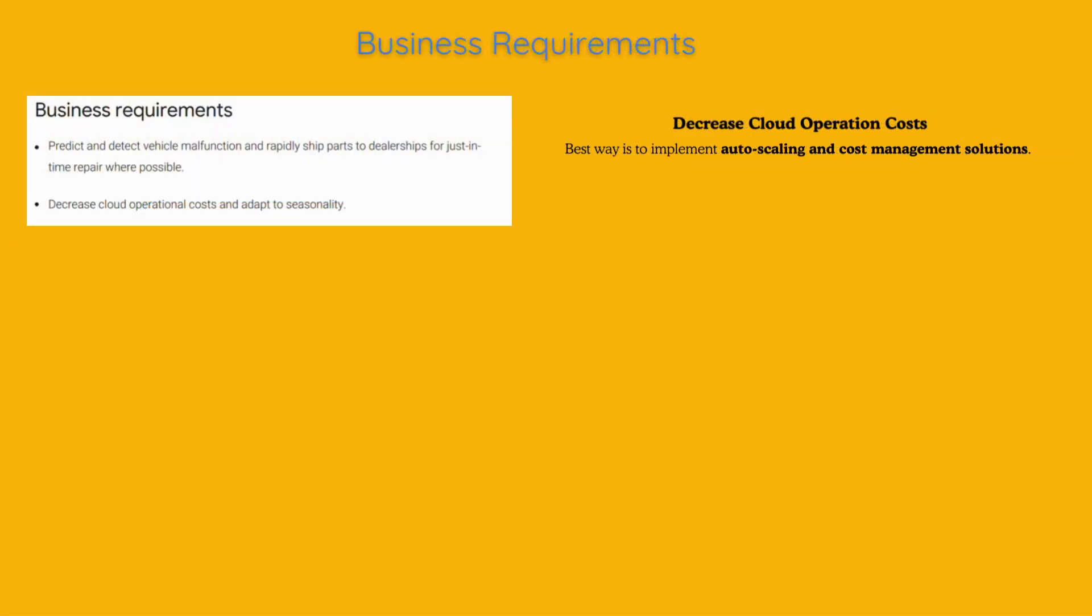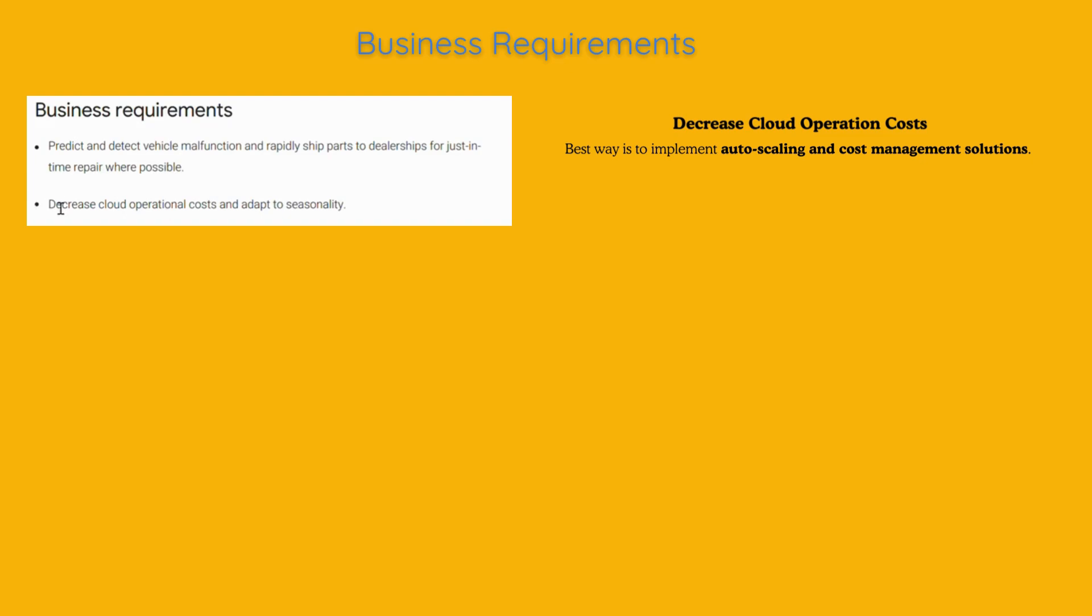They aim to find ways to lower their cloud expenses, especially during periods of low activity. This might involve scaling down resources when they are not needed and scaling up during the peak times.